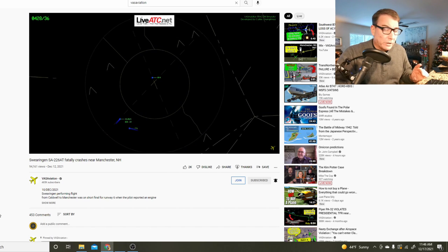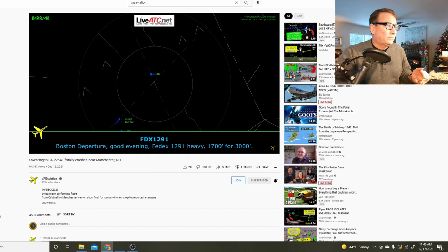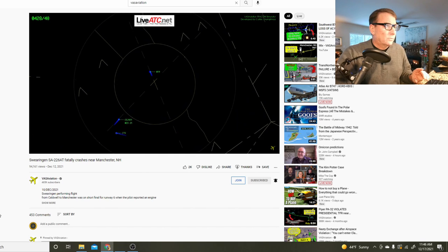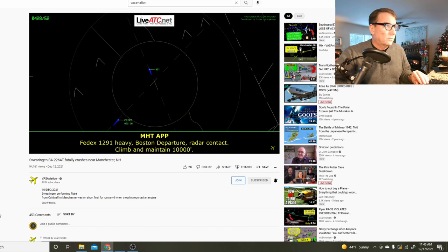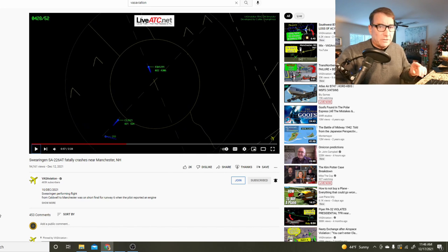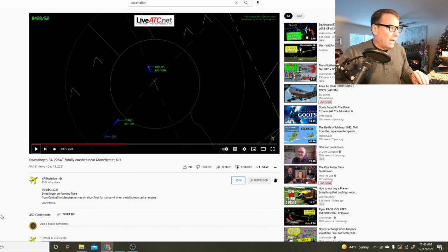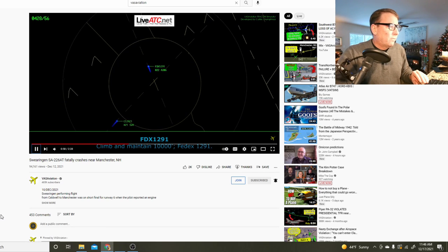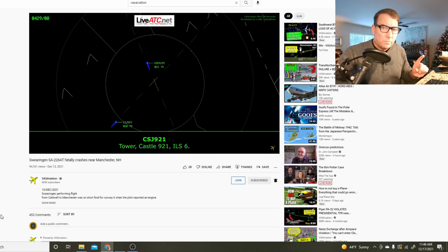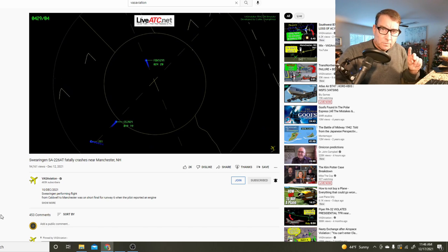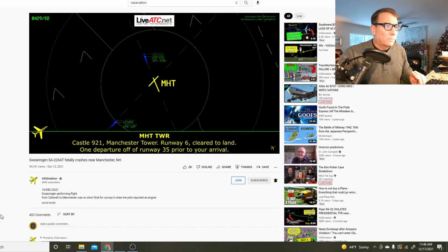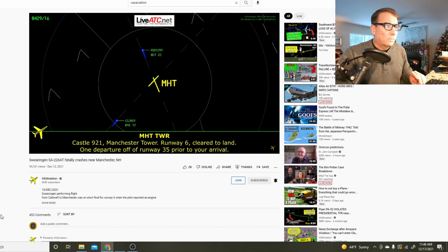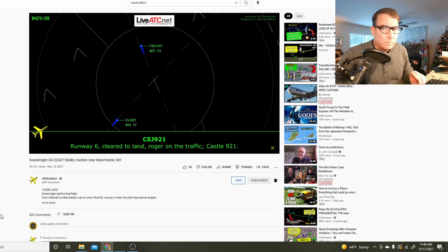You can hear both engines. Good evening, FedEx 1291 heavy. That's the FedEx aircraft out ahead taking off. Tower, Castle 921, left six. Castle 921, Manchester tower, runway six clear to land. Roger on the traffic for Castle 921.